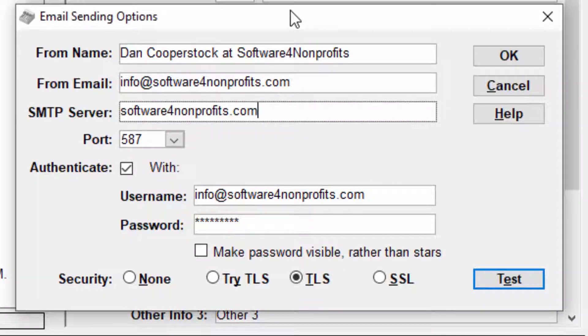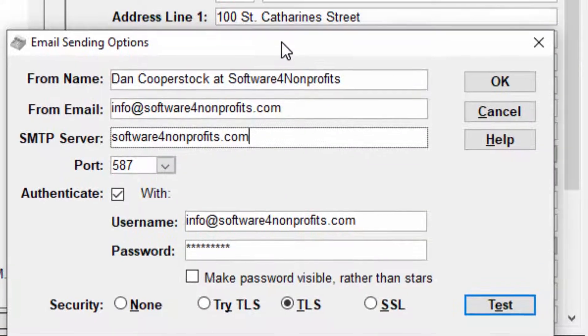This very short video is just to show you how to send us a screenshot of a window or message box that you're looking at. So suppose it's this email sending options window.